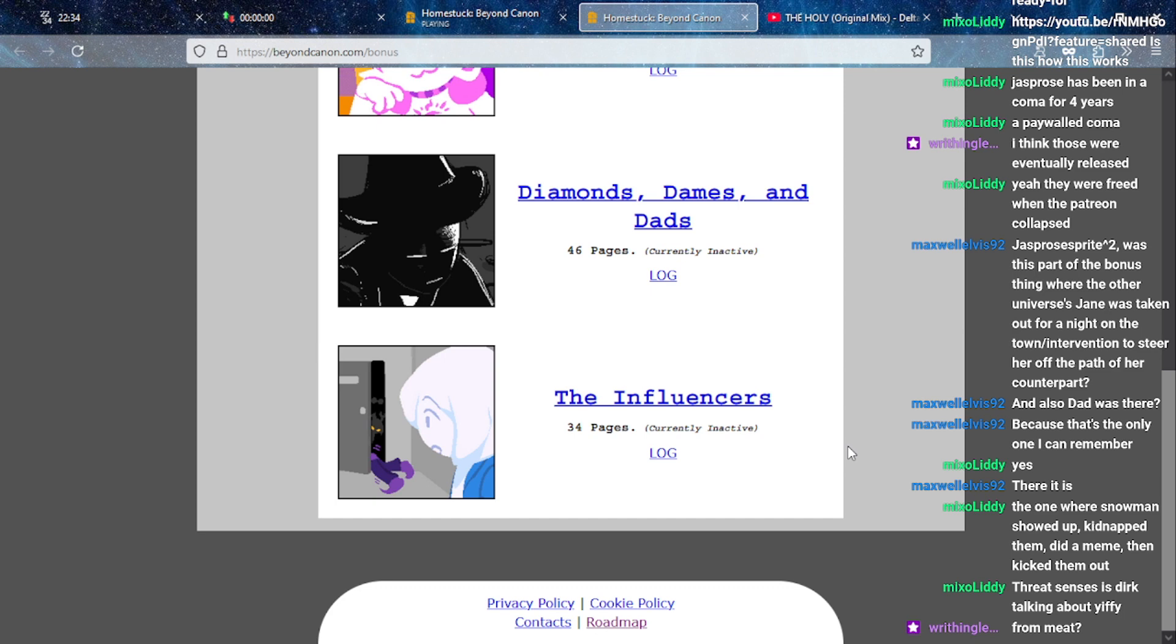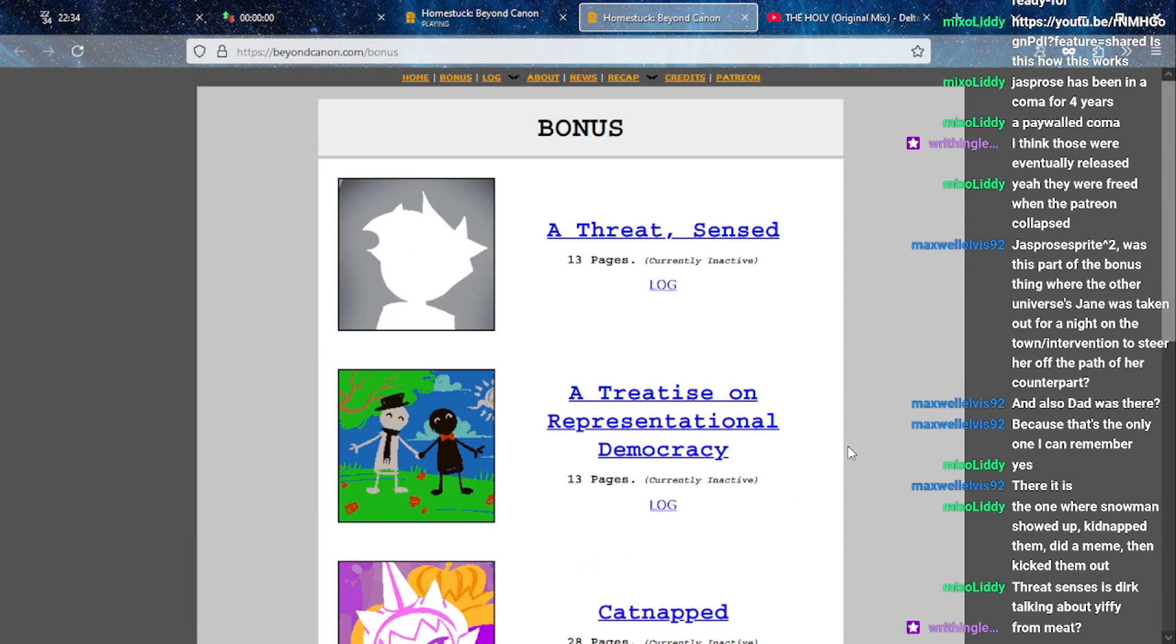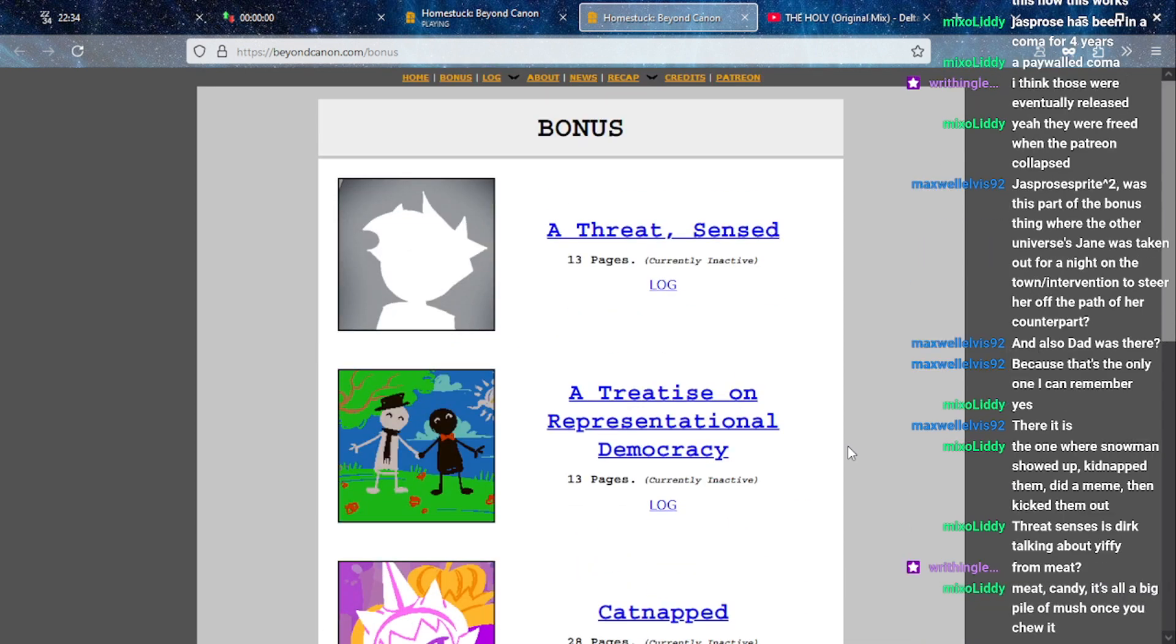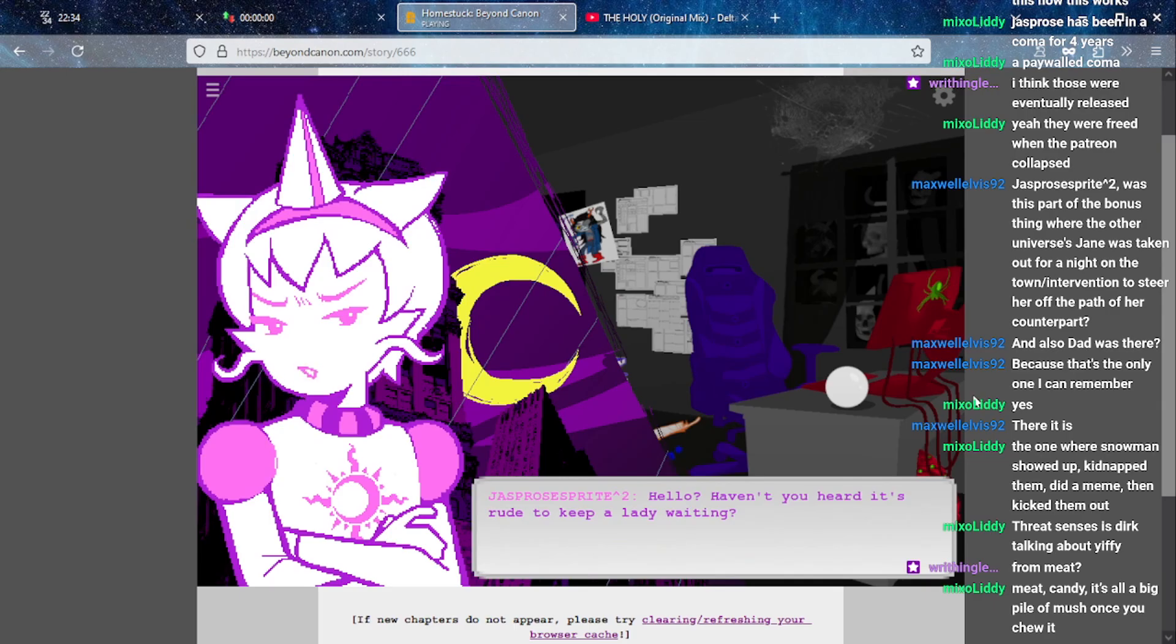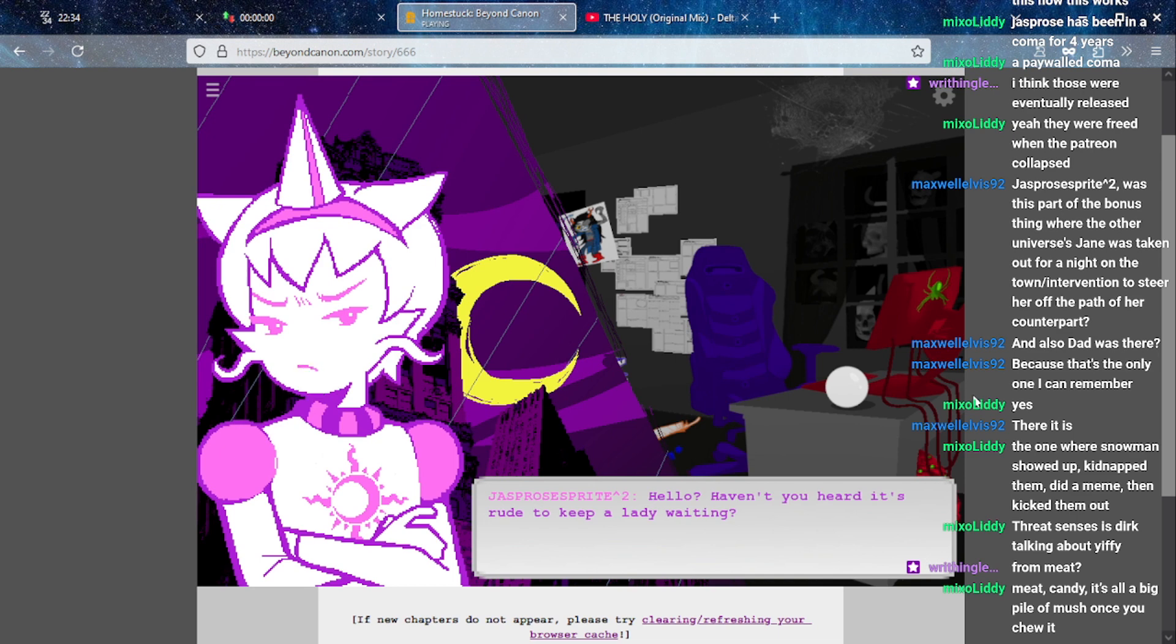They're on the website, they're on beyondcanon.com, freely available. When they stopped, when they put the Patreon on indefinite hiatus. I guess I'm just realizing this now, I guess I should probably do that soon.